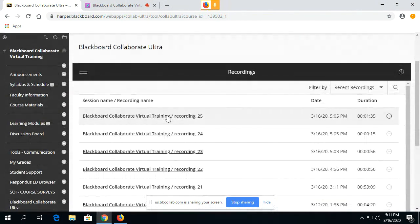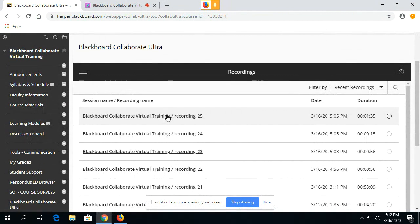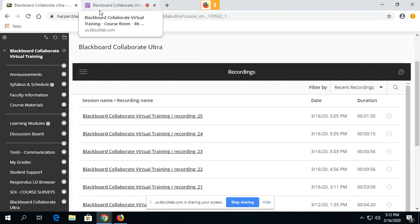You simply click on the link and it will open up the recording for you. This concludes How to Find Your Recordings in Blackboard Collaborate Ultra.